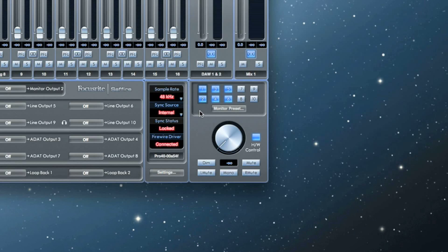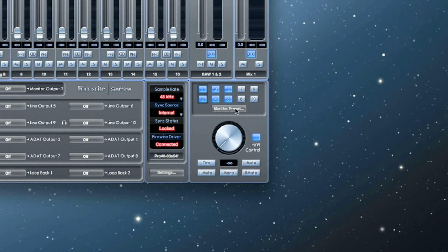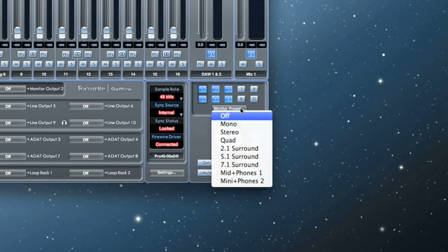Underneath the monitor control enable buttons, you'll find presets for the monitor configurations. Each one is pretty self-explanatory. You can either use them or set up your own configurations.